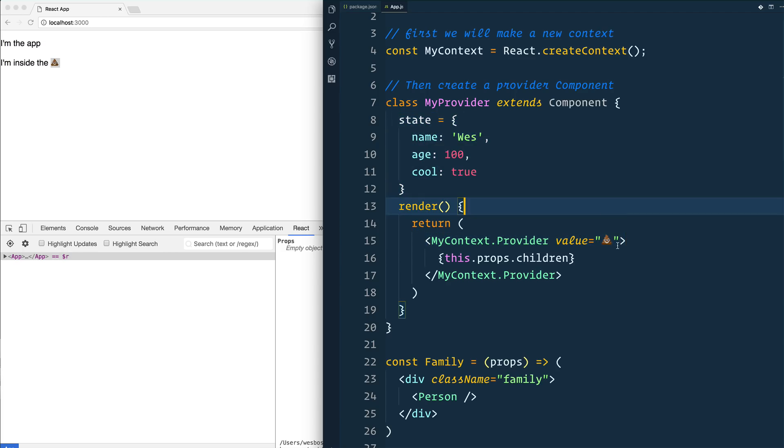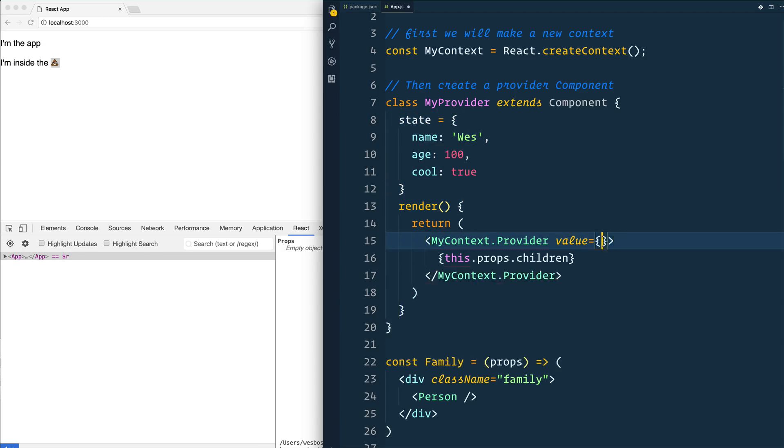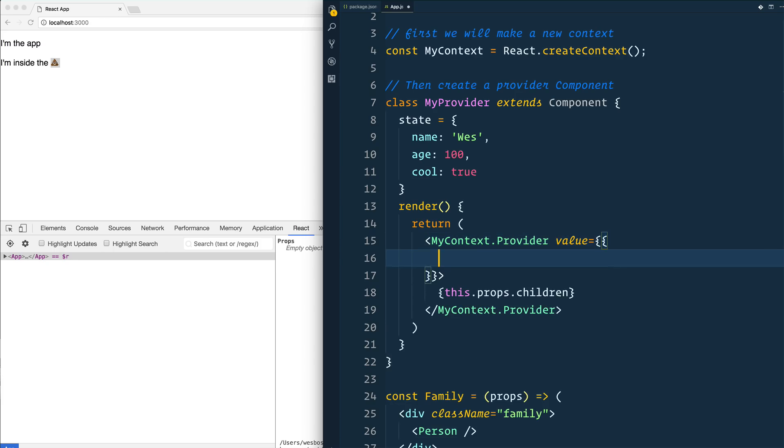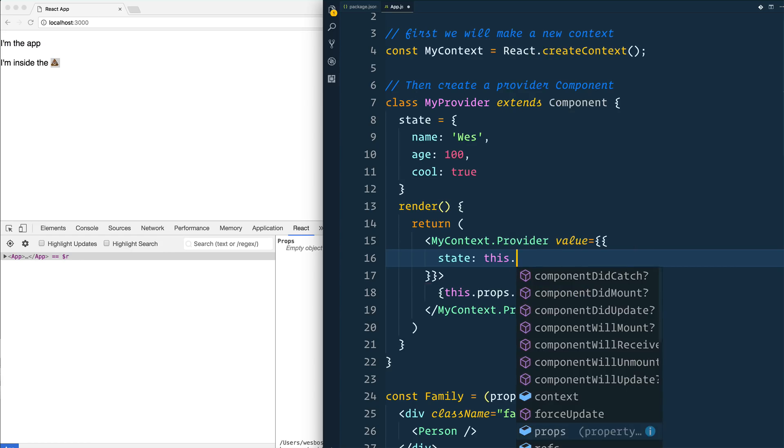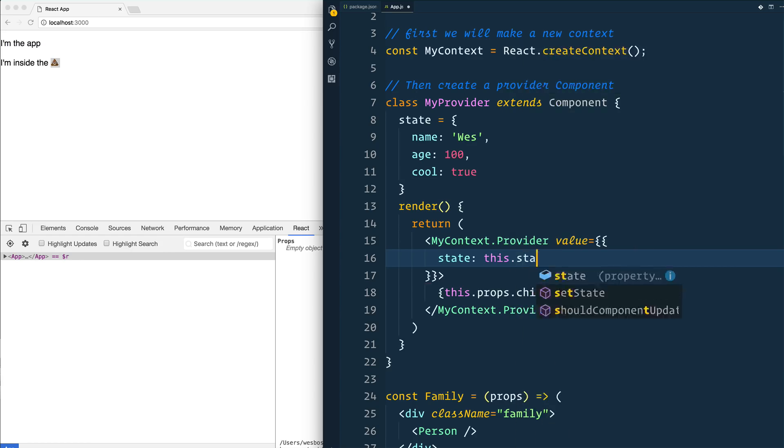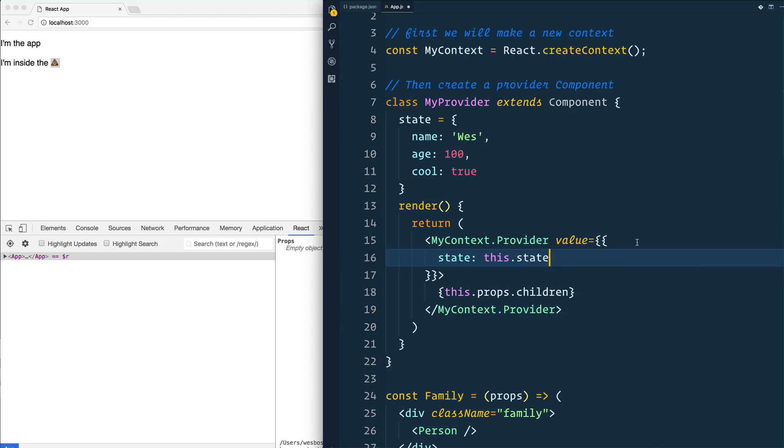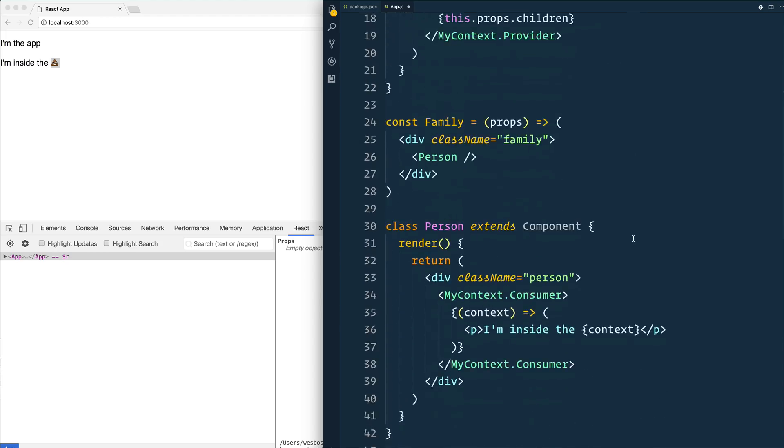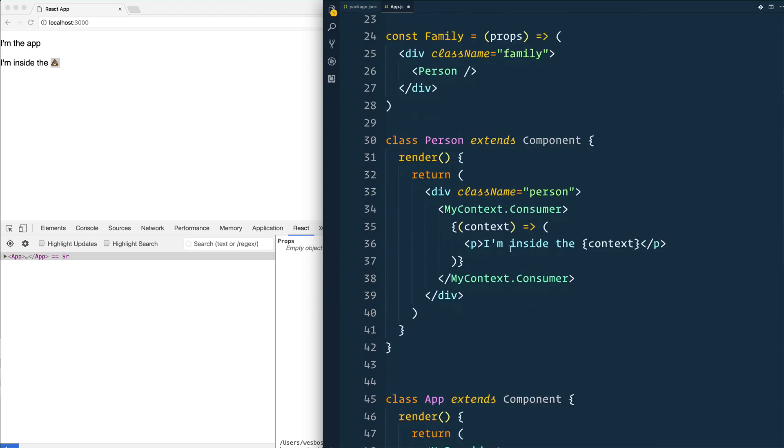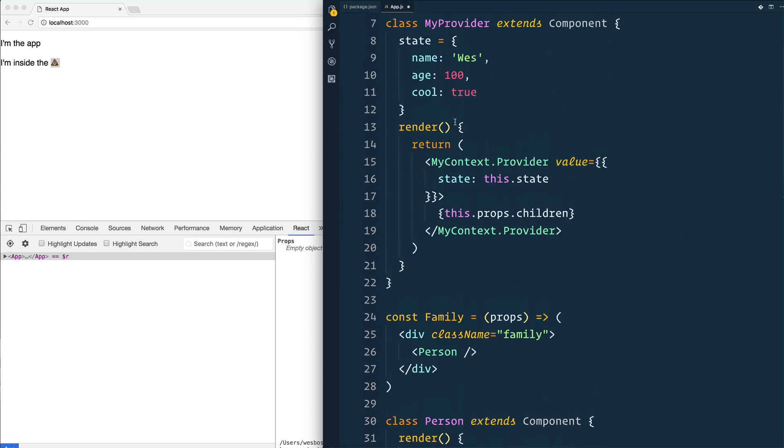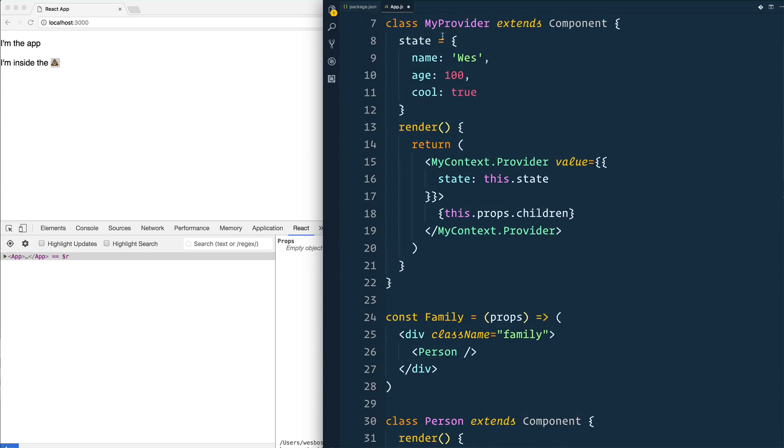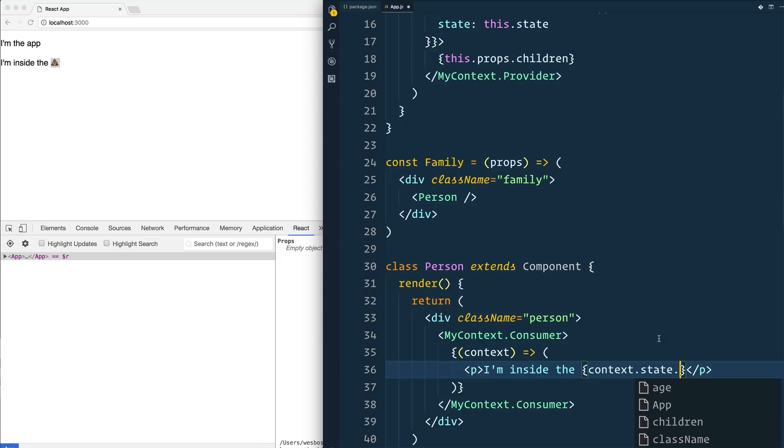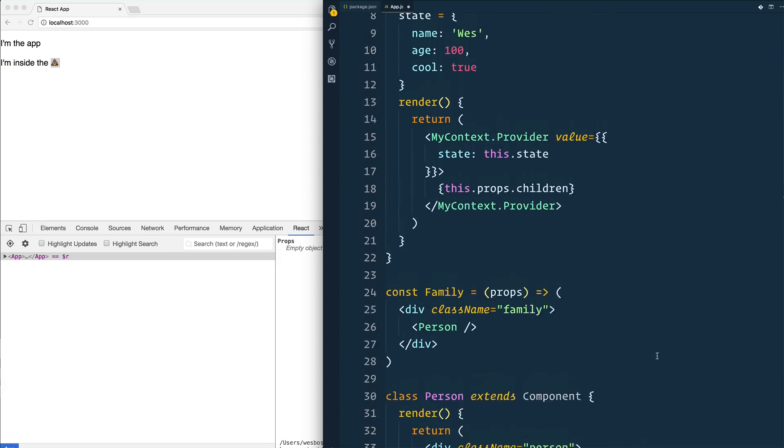So the question is, how do I change this value not to be I'm the value? How do I pass down state? Well, what we can do is instead, you can just pass down an object. And inside of that object, I like to do state is equal to this.state. This is just pure React context API. State is equal to this.state.